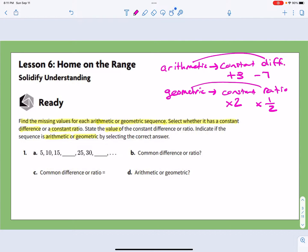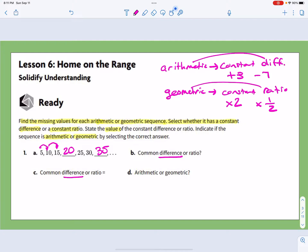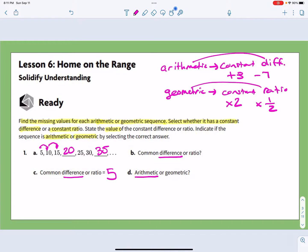Let's take a look at our questions. First, we have 5 to 10, which looks like plus 5. 10 to 15 is plus 5, so we are counting by 5s: 20, 25, 30, and 35. Because I just see a common difference, I'm going to say it's a common difference of plus 5. We would say that this is arithmetic.